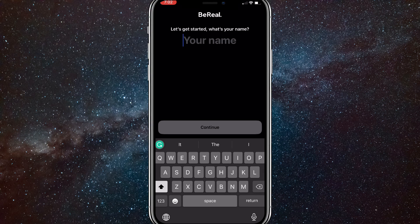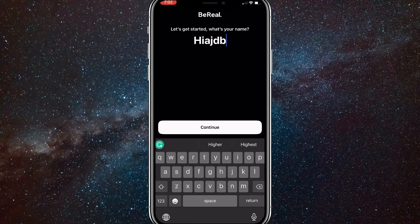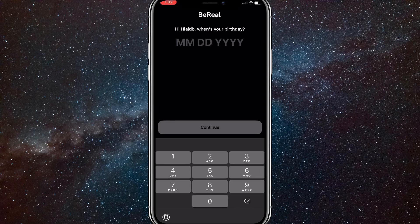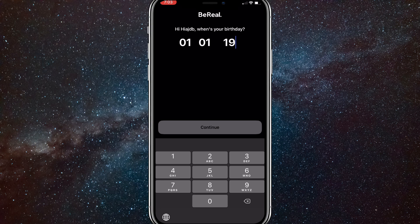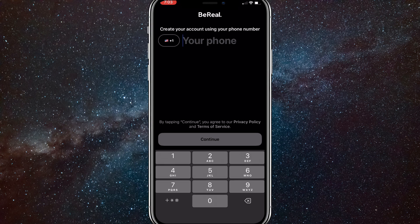So put in whatever you want for your name — it does not matter if you want to log back into your account. And for your birthday, put in whatever you want as well. It does not matter at all when you're trying to log into your account. Just put in some random date.